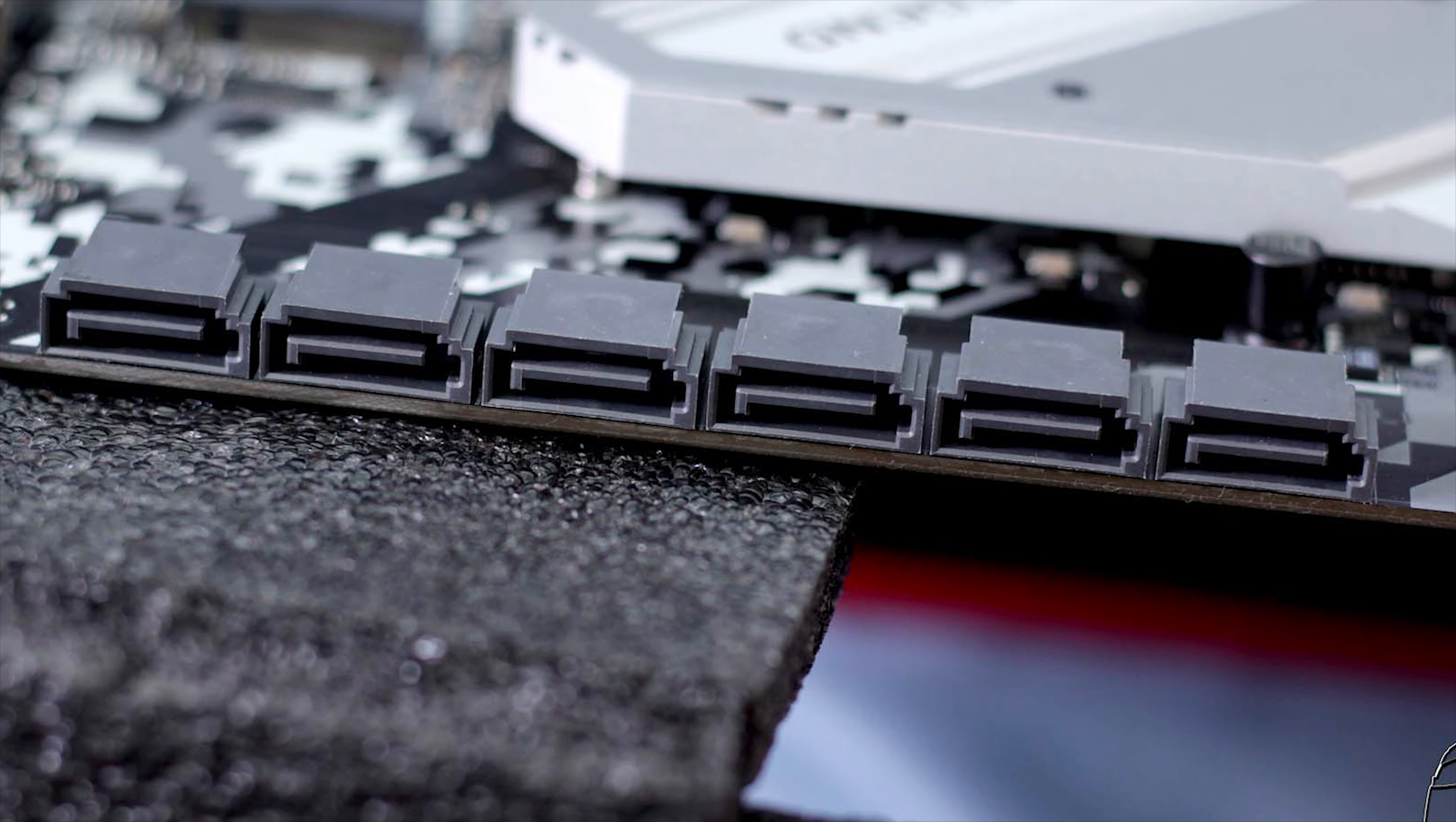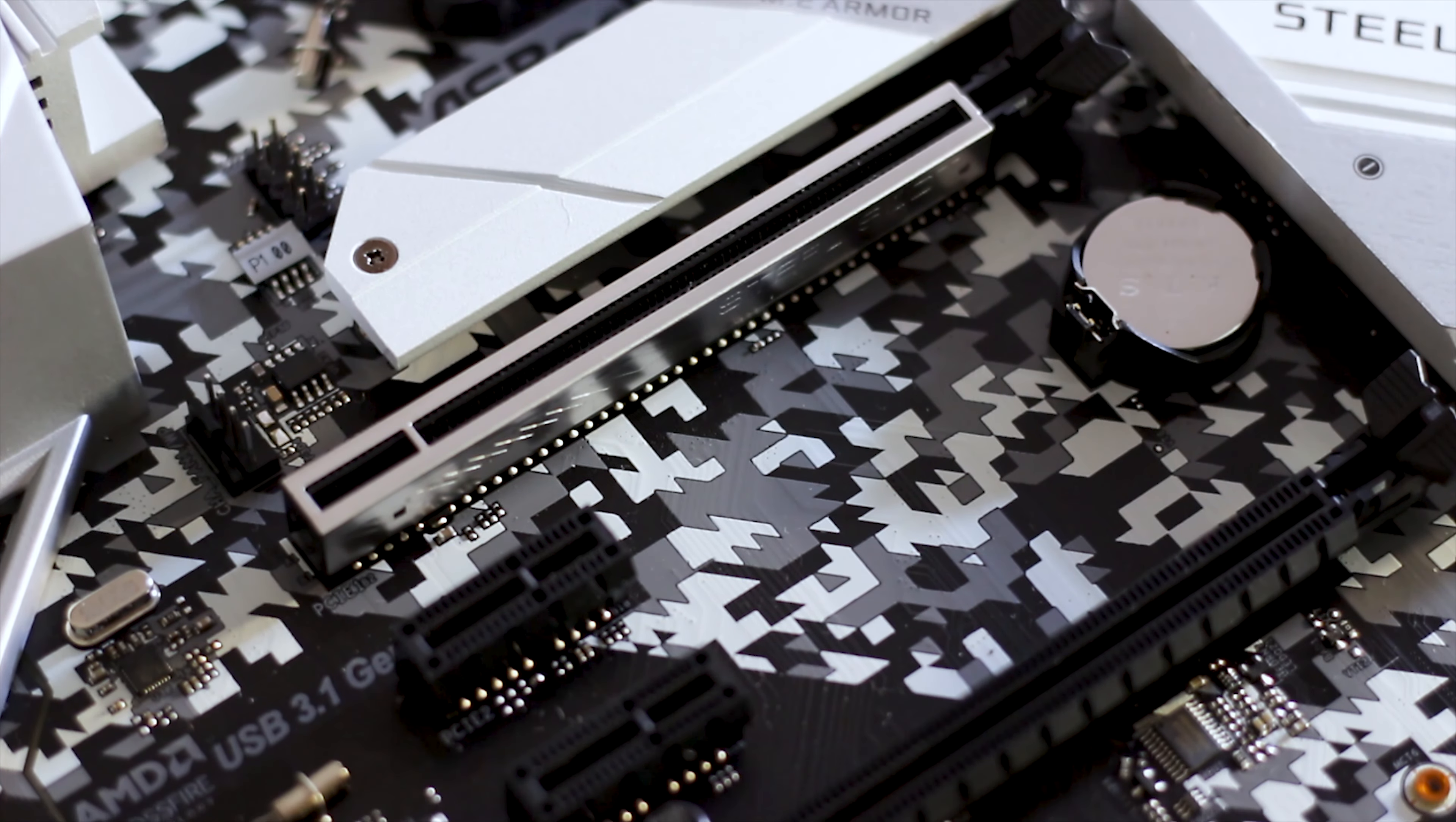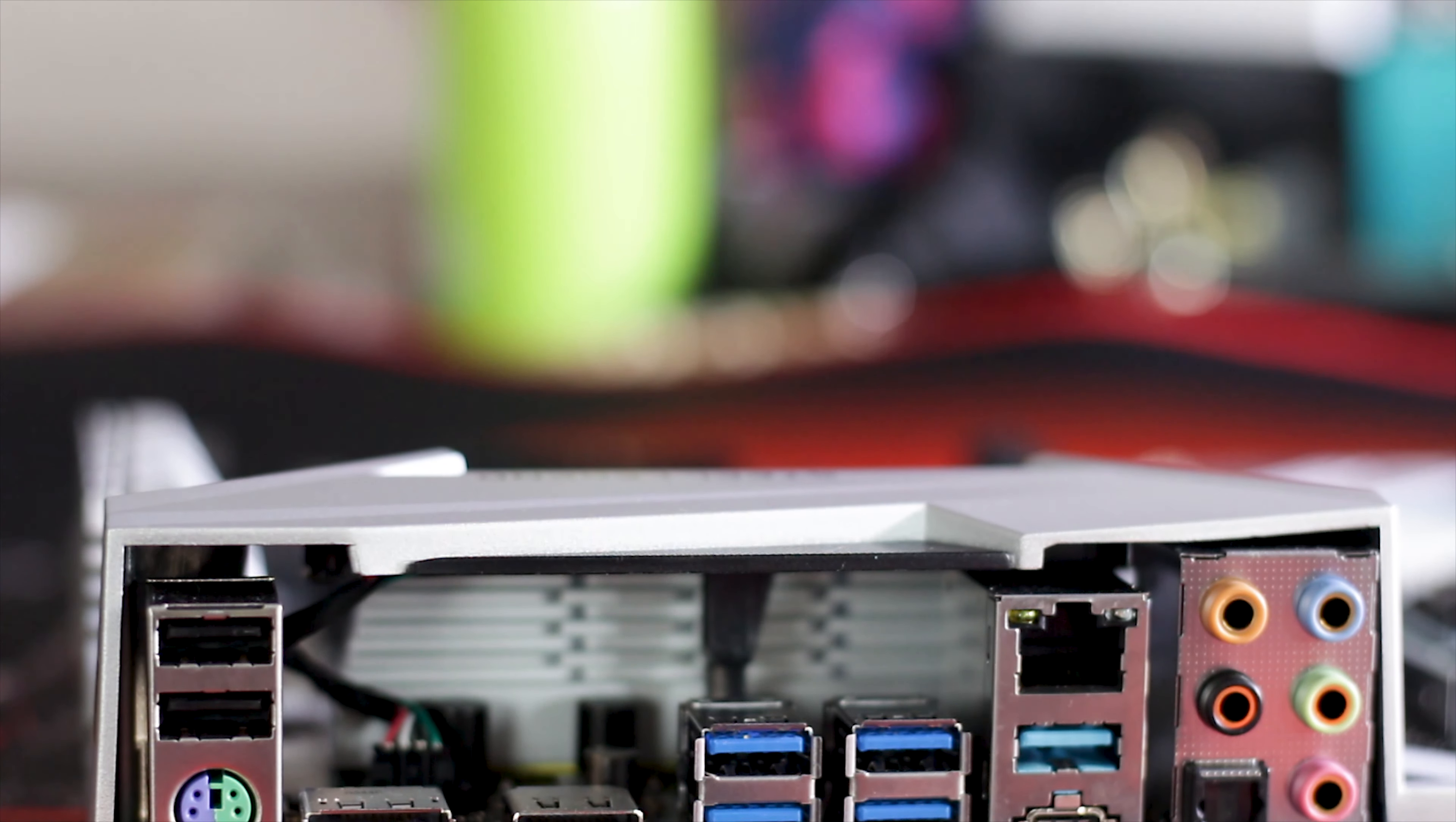In terms of fast storage, the B450 Steel Legend is equipped with two M.2 slots for PCIe M.2 SSDs. The first one is located under the CPU socket as always and is covered by a pre-installed heatsink to dissipate the heat. The second M.2 slot is placed below the chipset heatsink and above the lower edge of the motherboard.